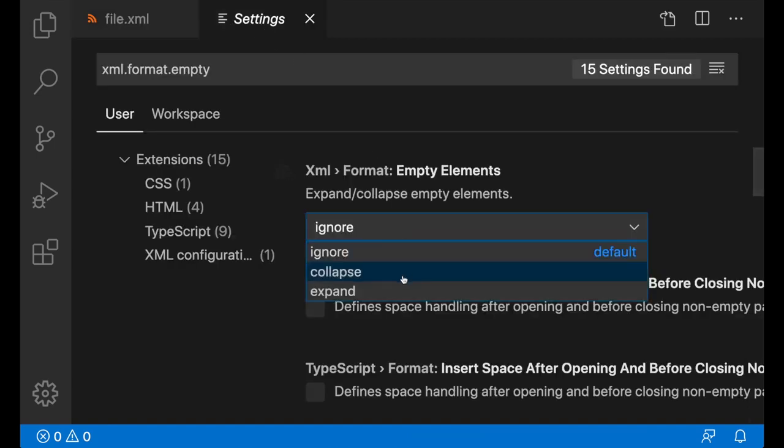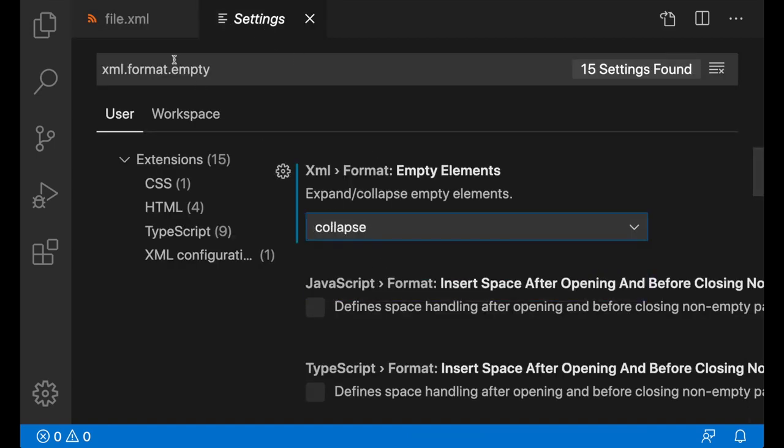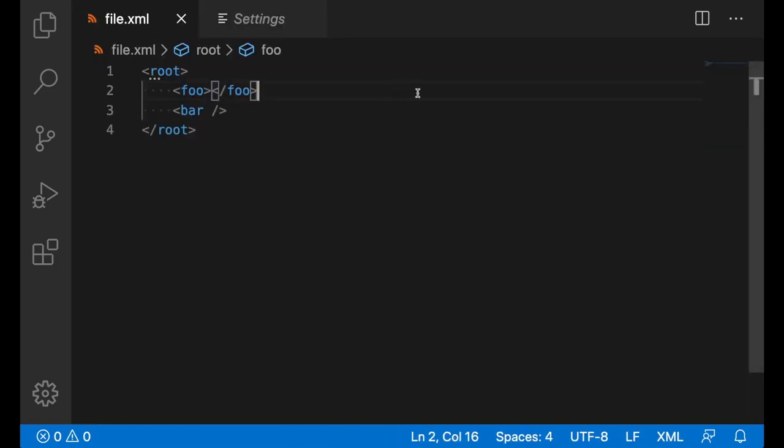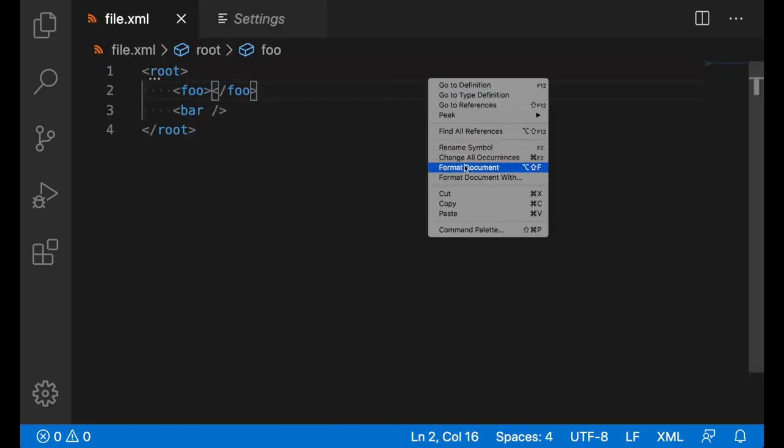If I set the setting to collapse, in this case, foo will collapse into a self-closing tag once I format.